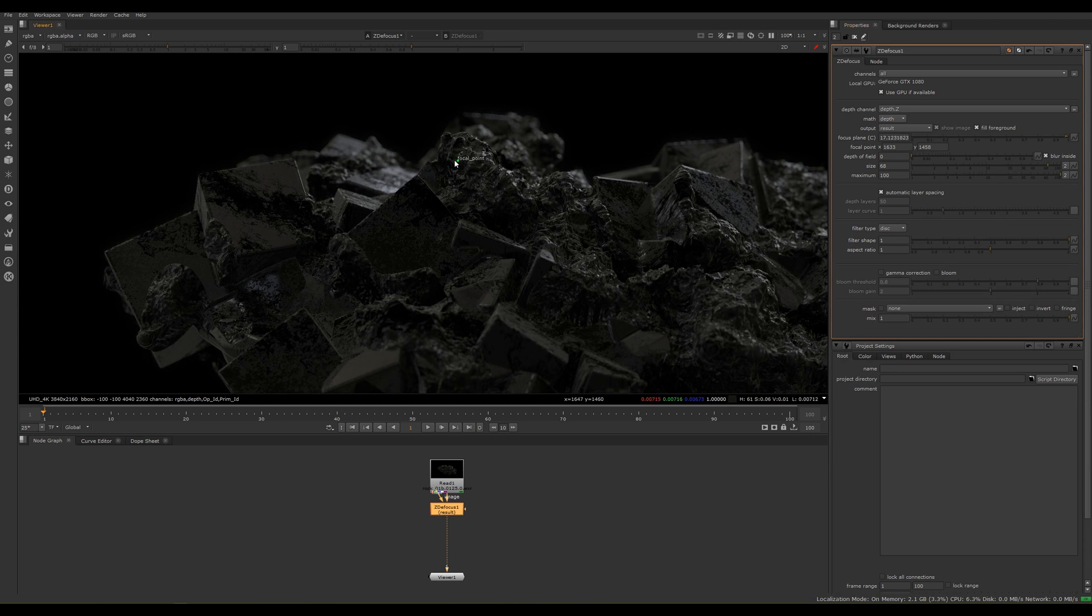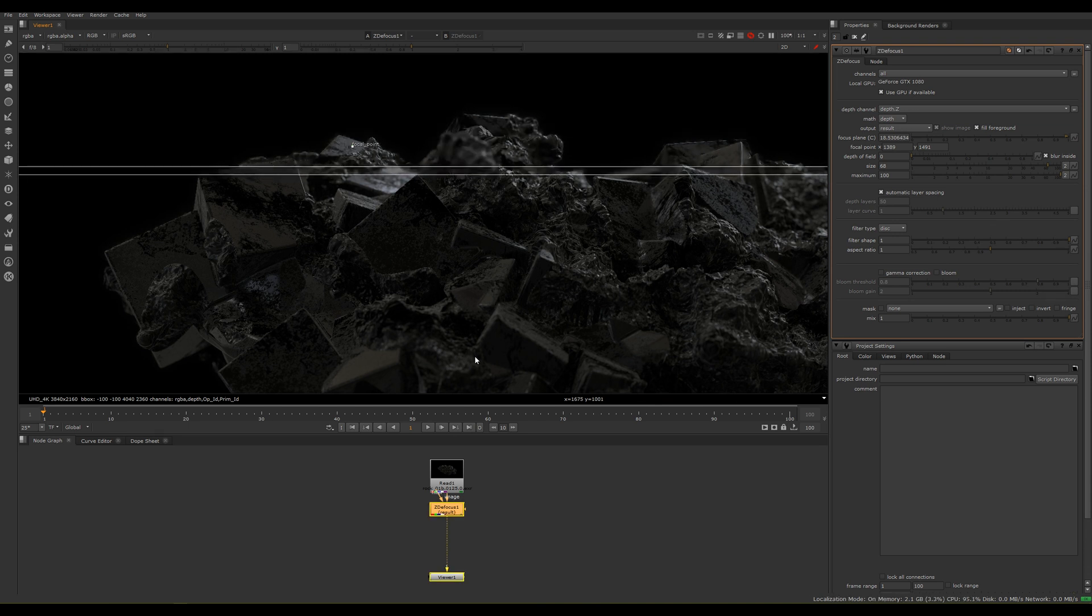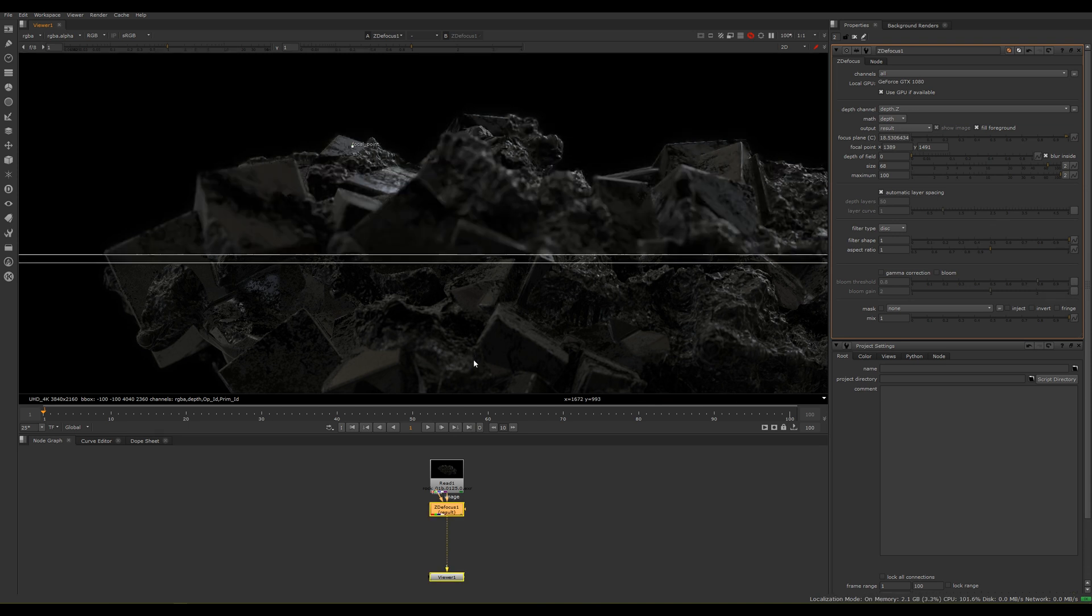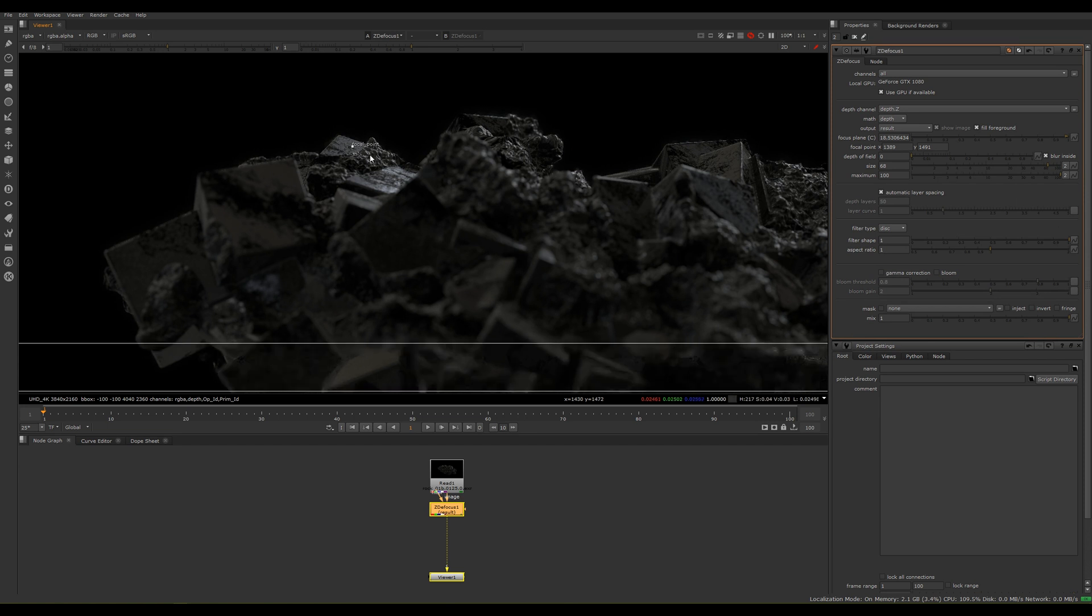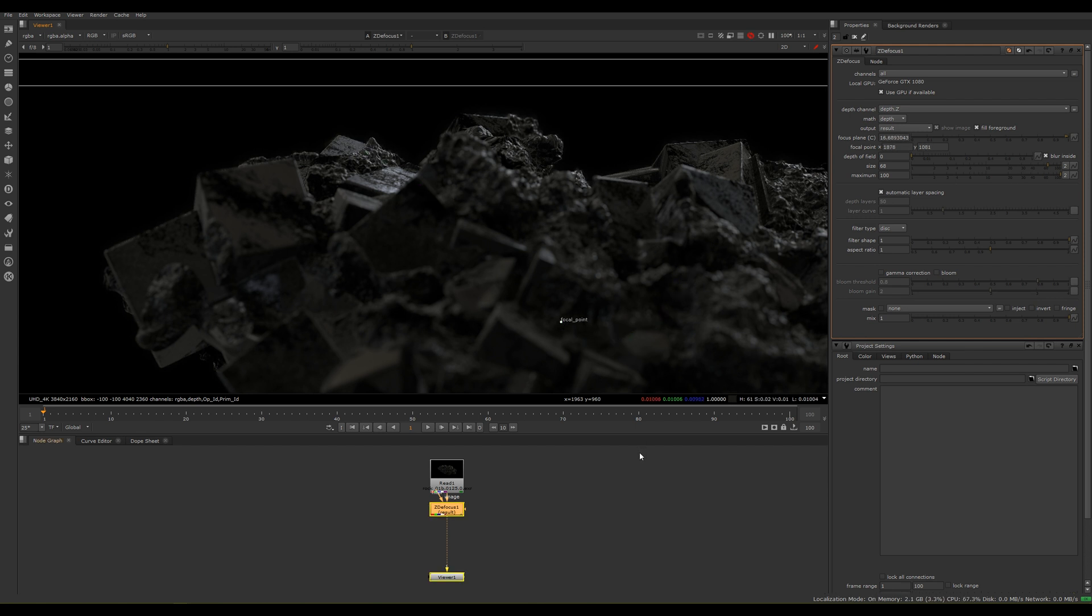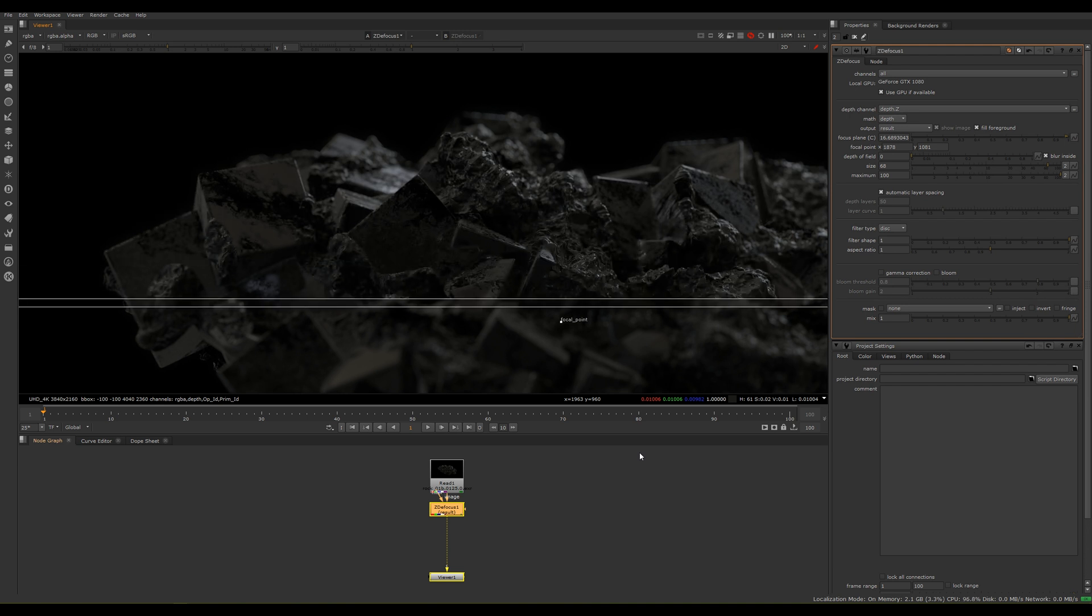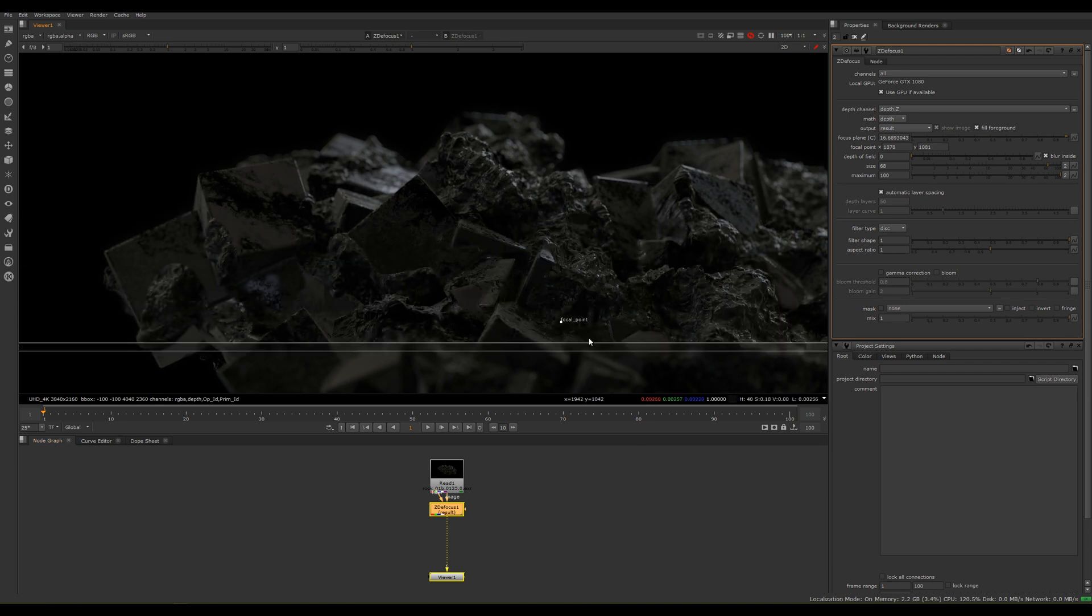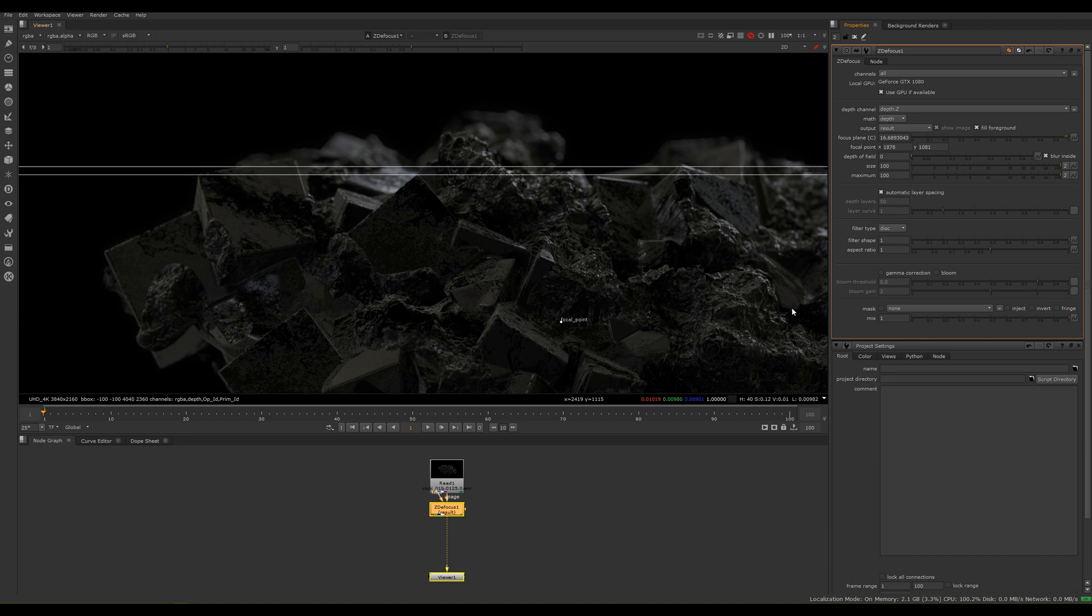Once you change the focal point it fills in the rest of the blanks. The focus distance changes. You can see now the background, the foreground is blurred out, the background is quite clear. We can do this for pretty much the front, and you can see it looks really nice.